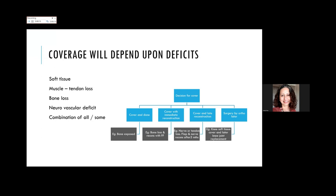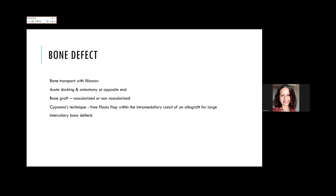When we talk of the lower limb we cannot get away without discussing bone defects. We must have joint discussions with orthopedic surgeons. The simplest approach is a bone graft, vascularized or non-vascularized. But plastic surgeons need to know how orthopedic surgeons bridge larger bone gaps—one method is bone transport. Sometimes they say: do the flap and we will do bone transport later, or they may do acute docking of the gap, give cover, and once settled do an osteotomy at the opposite end.